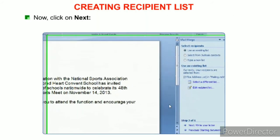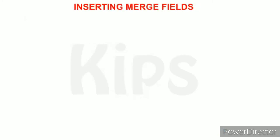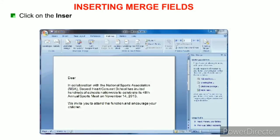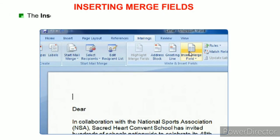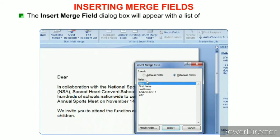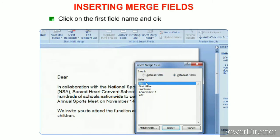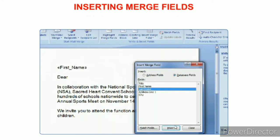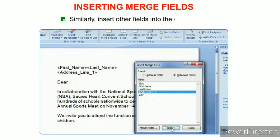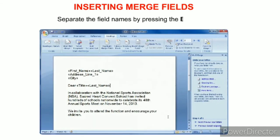Click Next: Write Your Letter under Step 3 of 6. To insert merge fields, click the Insert Merge Field button in the Write and Insert Fields group on the Mailings tab. The Insert Merge Field dialog box will appear with a list of field names you created. Click on the first field name and click Insert. It will be inserted at the cursor point. Similarly, insert other fields and click Close. Separate the field names by pressing the Enter key.